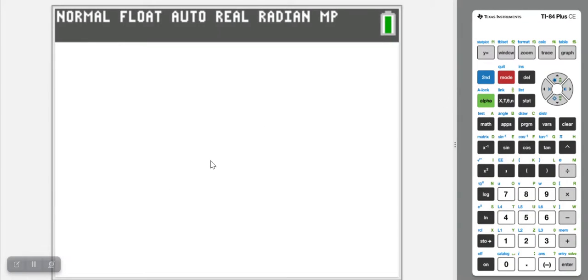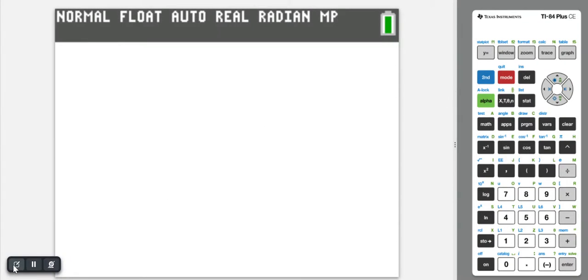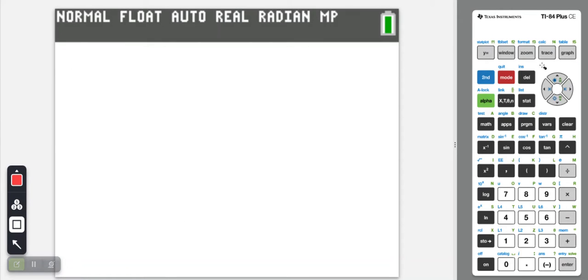Welcome to Get Your FRQ On. In this video, we are going to look at how the arrow buttons work when you are in the menus.